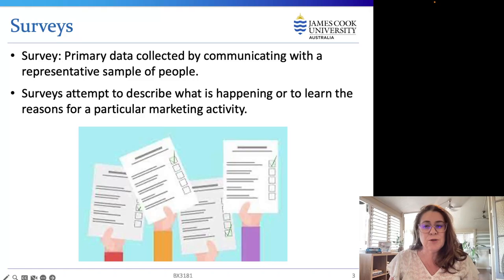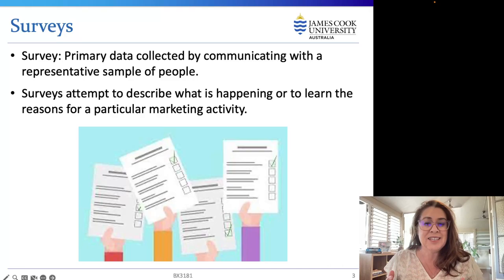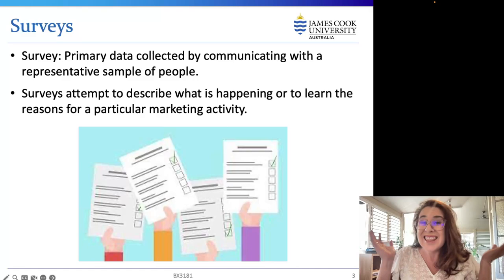Surveys are quite flexible and when conducted properly they are extremely valuable to managers, providing a quick, inexpensive, efficient, and accurate means of assessing information about the population. However, if researchers don't conduct surveys well or if the survey itself contains certain errors, then it renders them useless.